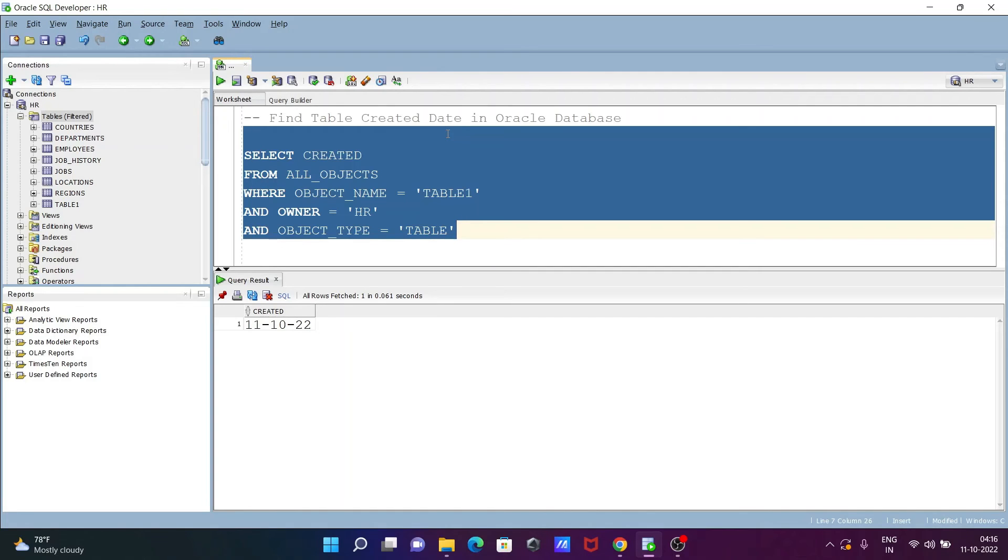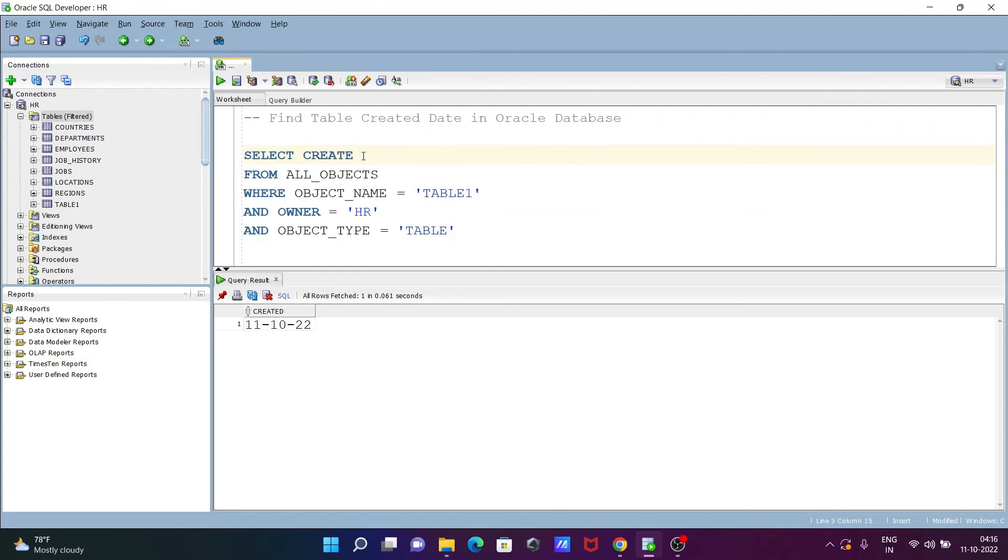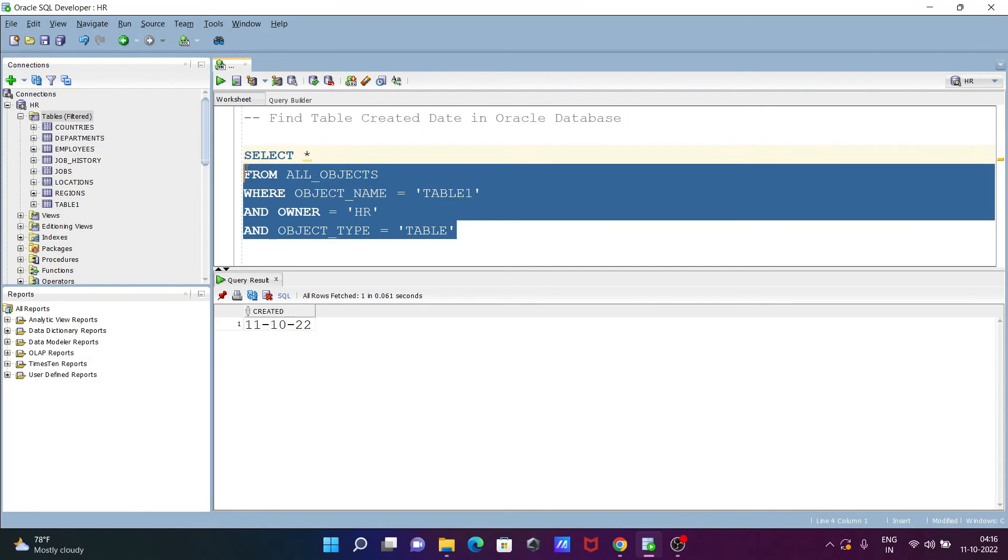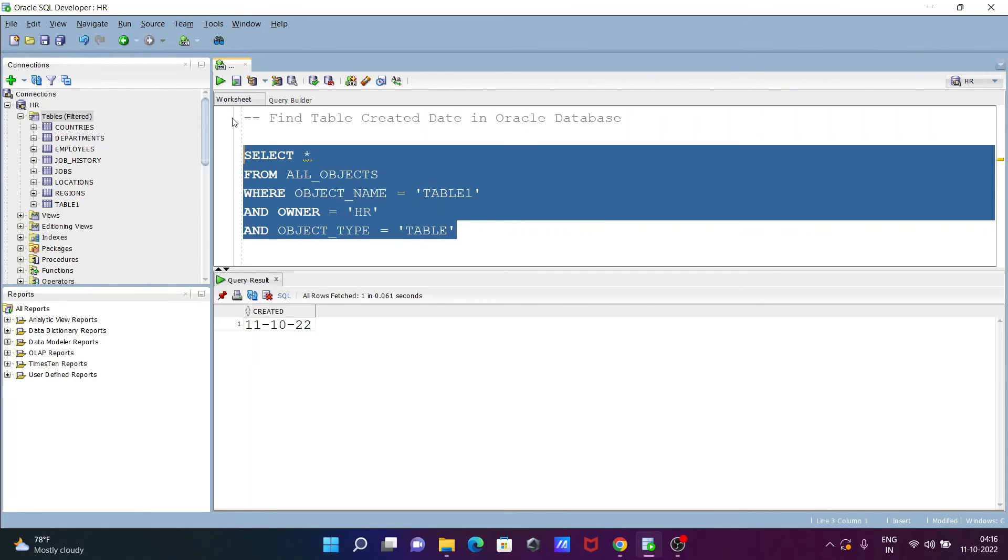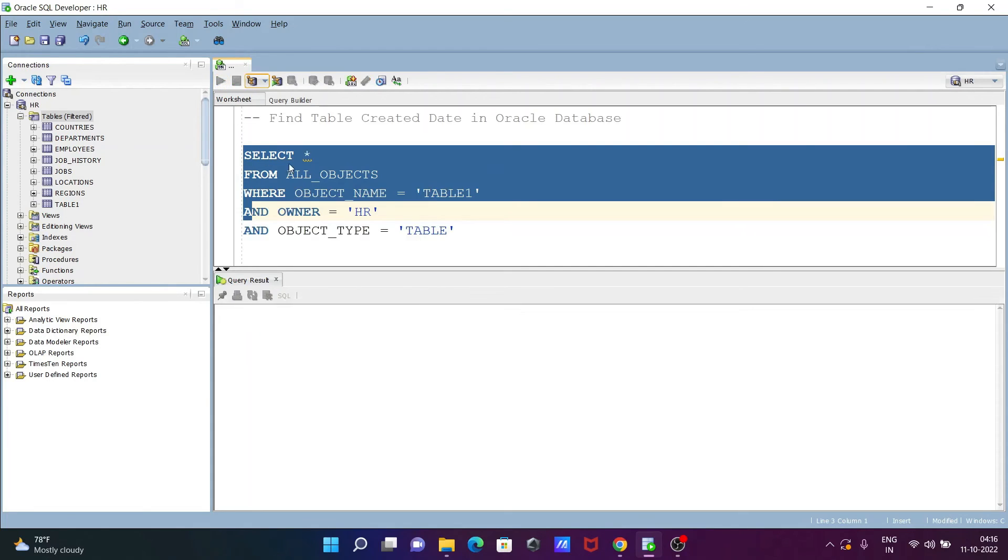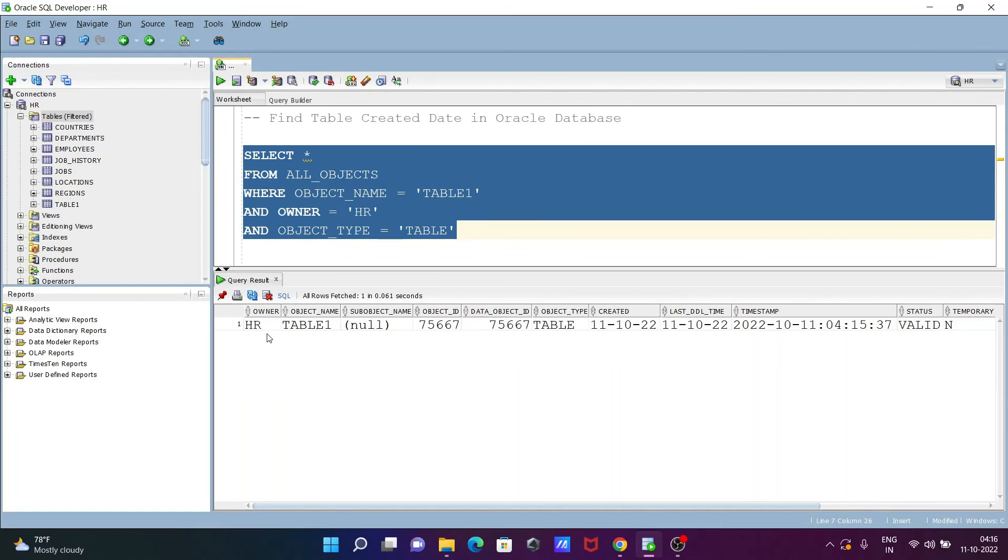This is how we can find out when the table was created on Oracle database. Here I selected CREATED, but if you select a star, then you can see...